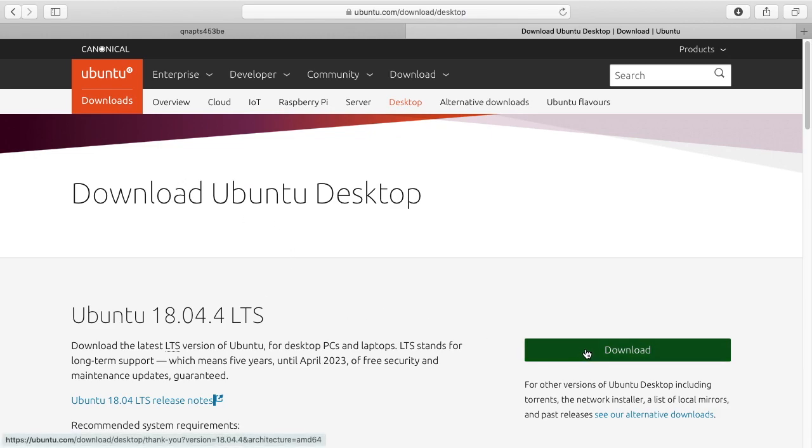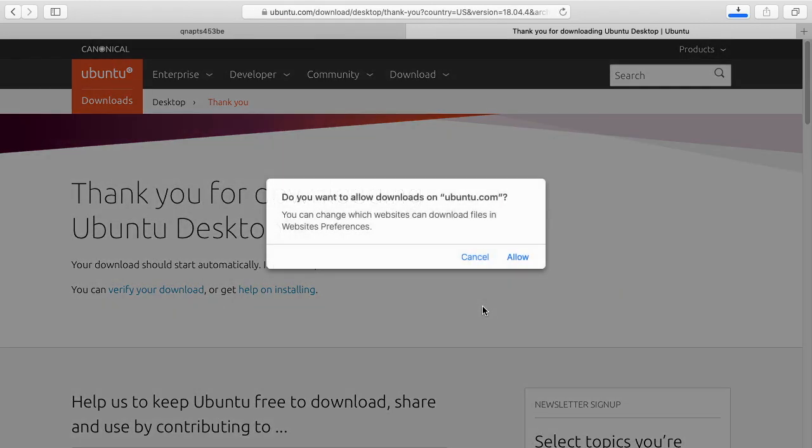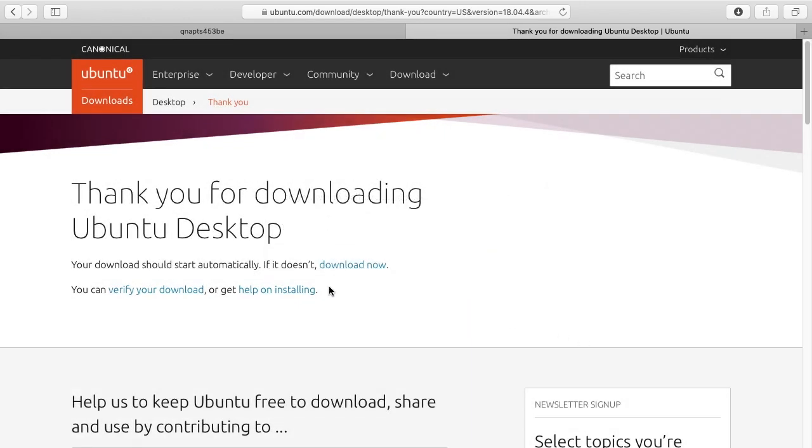There's a download link over here. I can click on it and it pops up a message that says do you want to allow downloads. I'm just going to click cancel here. It says here now your download should start automatically, if it doesn't download now. If I hover over this at the bottom, you can see it has the URL to the ISO itself.